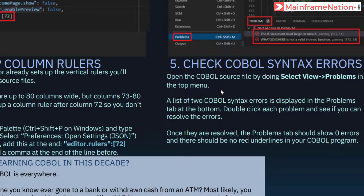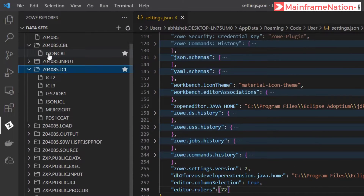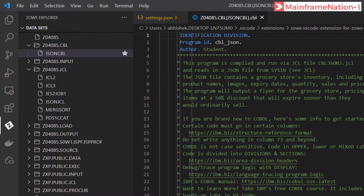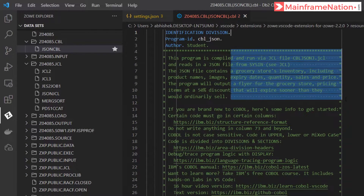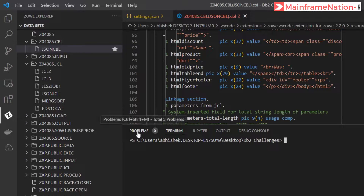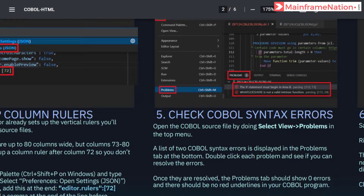In step 5 we have to open the COBOL source file. Go to JSON COBOL and you can see there is a line at column number 72. In the below tab you can see Problems - click on it. There will be two syntax errors displayed; double click on each and resolve it. Once resolved it should show zero errors.